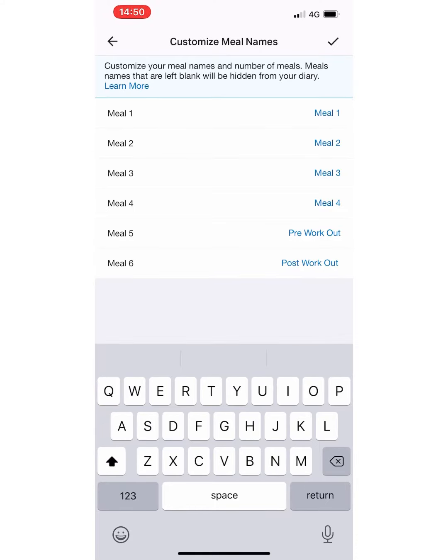It's quite easy and it helps you track your meals per day. If I don't train on that day, I simply don't put my pre or post-workout meal in.